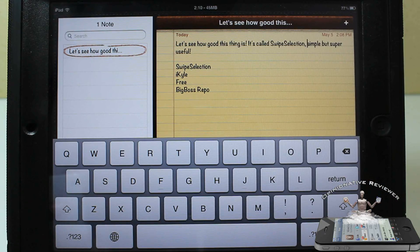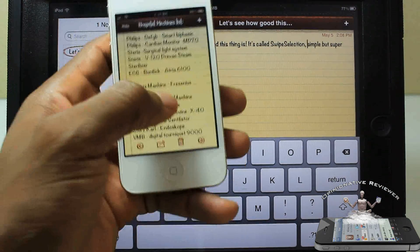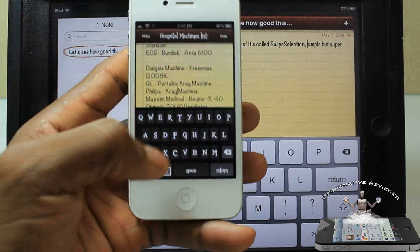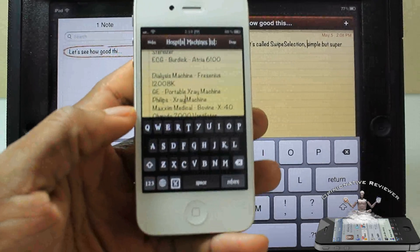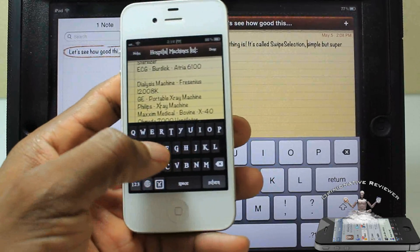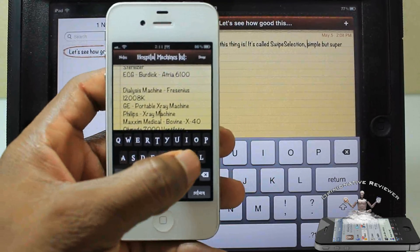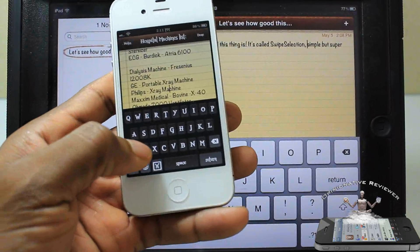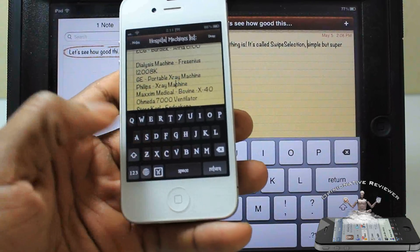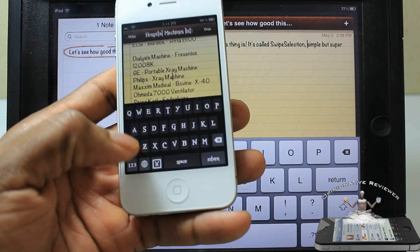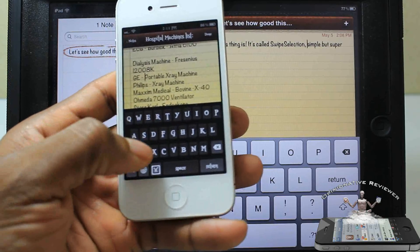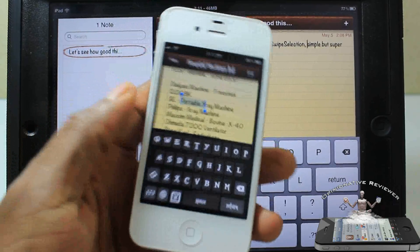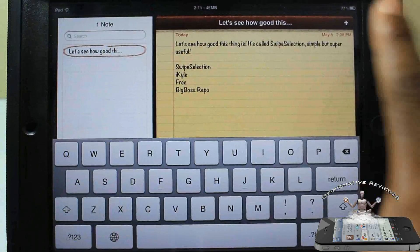It also works on the iPhone. I've got my iPhone here — just touch on one of these notes and drag your finger to move the cursor. Then touch the shift key and you can highlight backward or forward. Super nice, easy, simple, and useful.